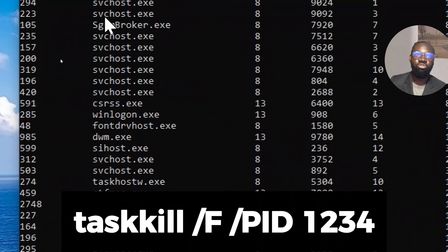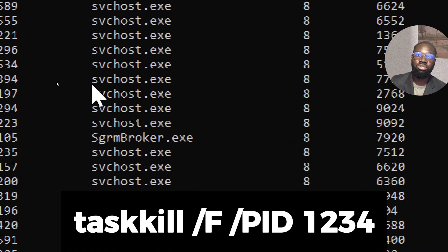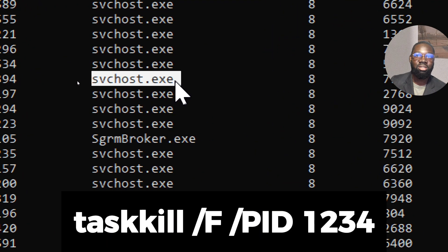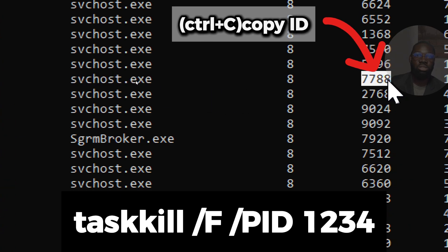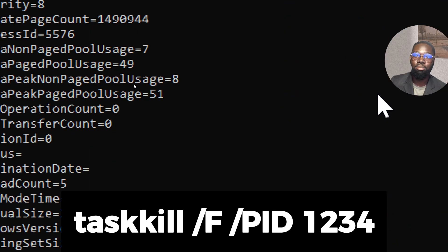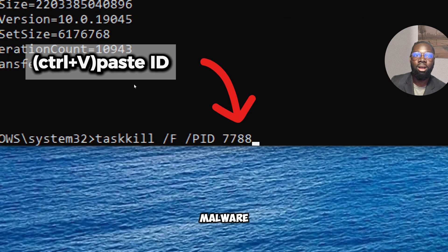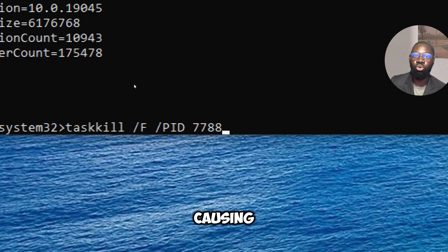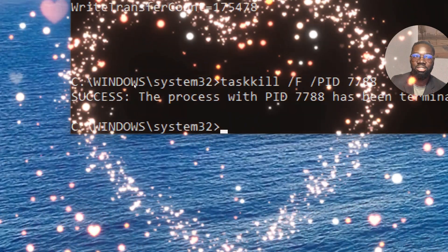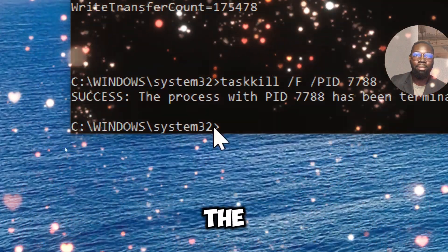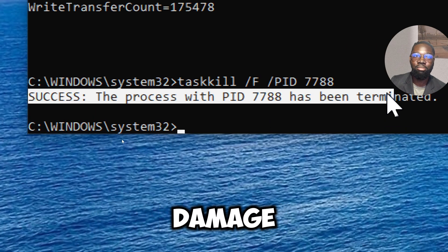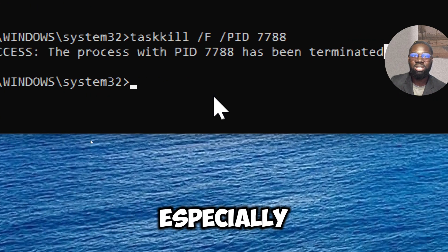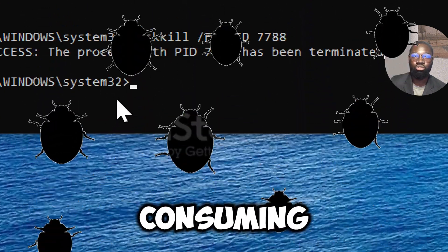If you identify a malicious process, this command allows you to forcefully terminate it, which can stop the malware from causing further harm. Stopping the malicious process can help minimize damage, especially if the virus is actively consuming system resources or performing harmful actions.